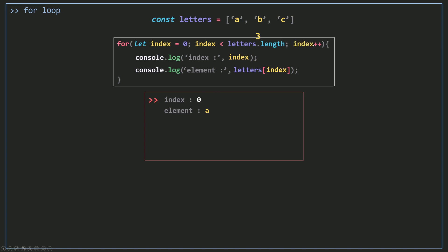After this runs the first time, I'm going to increment index by 1. The index was 0, now it's going to be 1 — so it will console.log index 1 and element B, then increment again to 2, giving index 2 and element C. Then index becomes 3, and since 3 is less than 3 is false, the for loop will stop there.